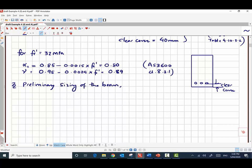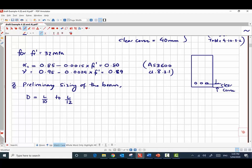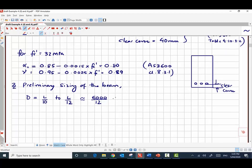The depth of the beam D is taken as between L/10 to L/12, where L is the total span. For a simply supported beam with a span of 6 meters — 6000 millimeters — taking L/12 gives a depth of 500 millimeters.